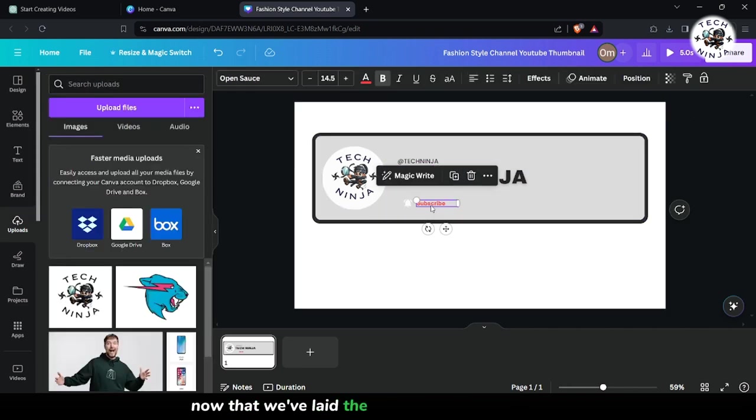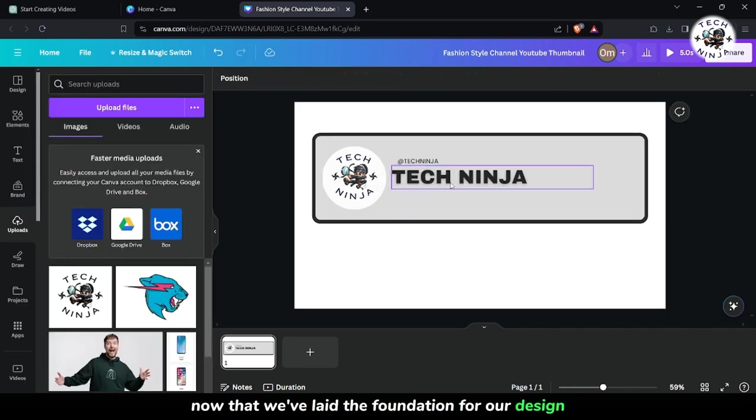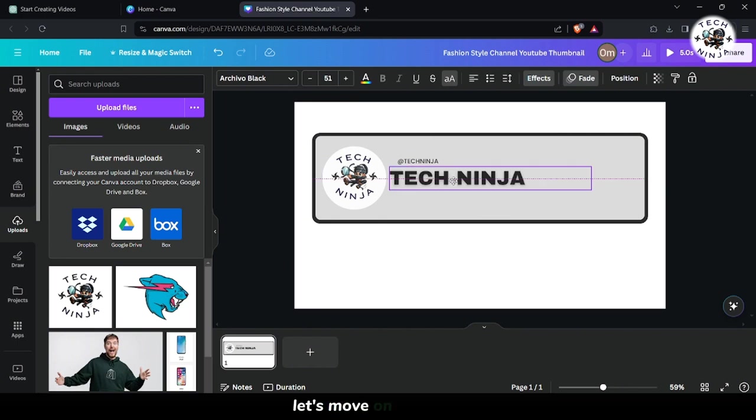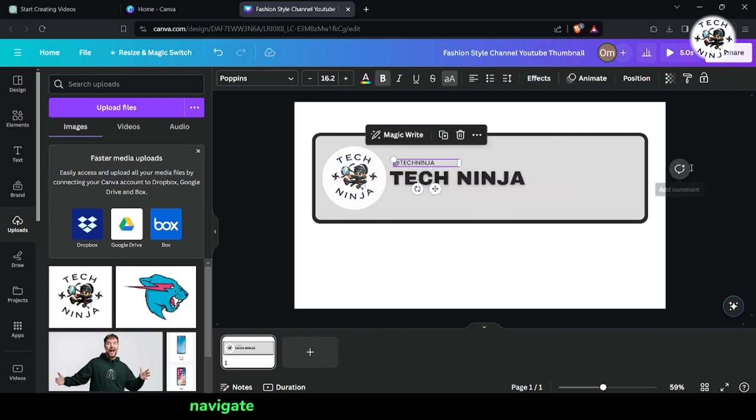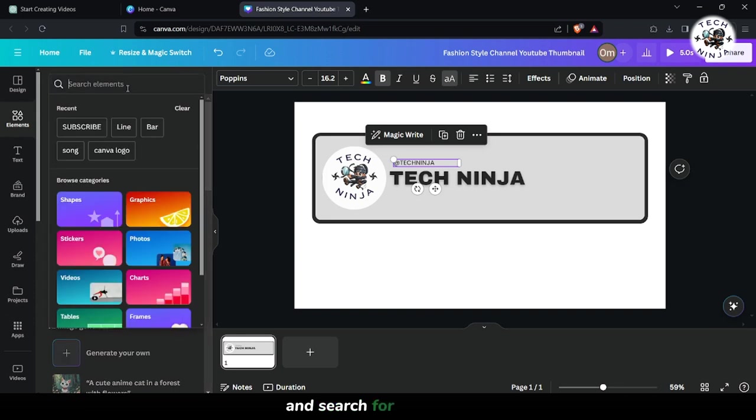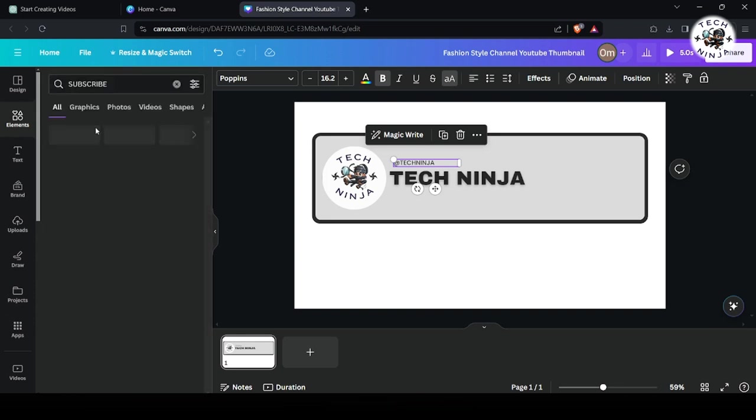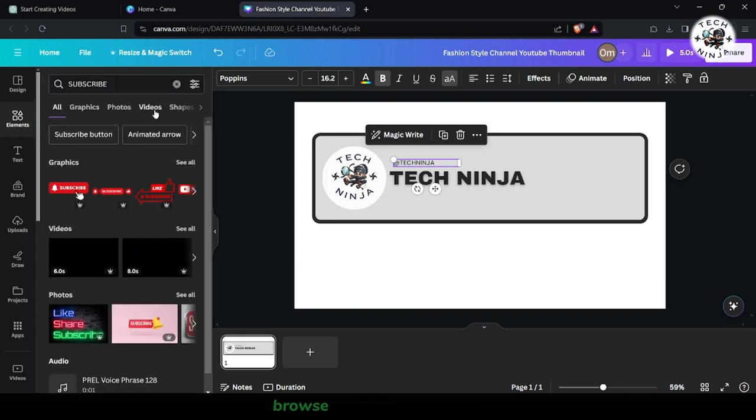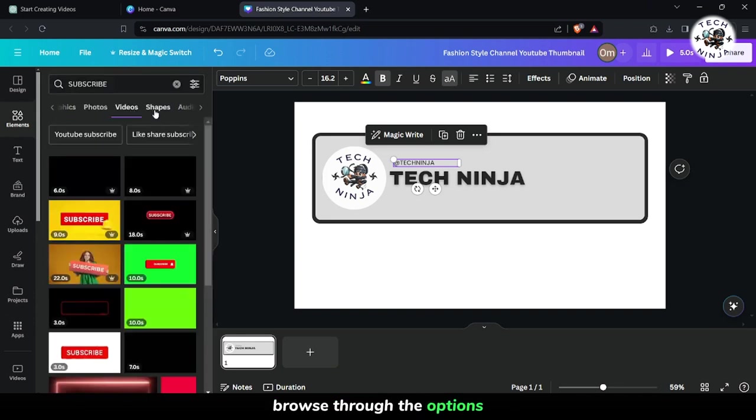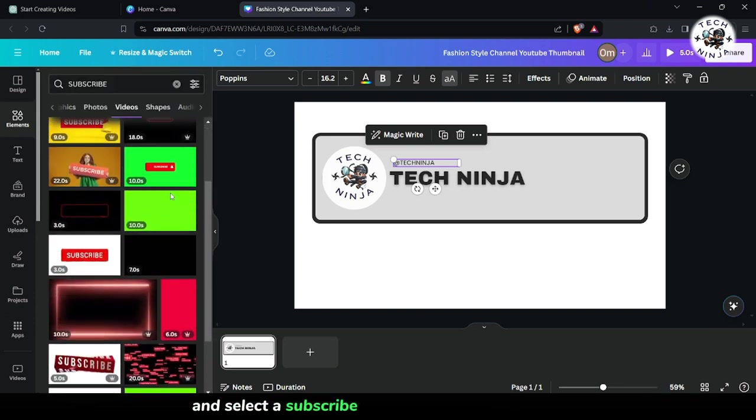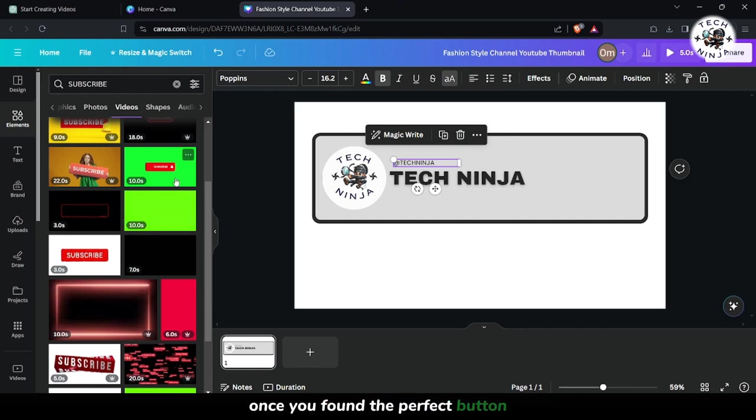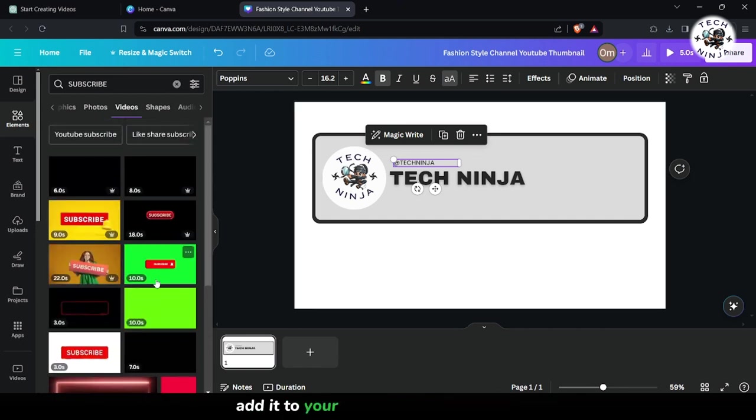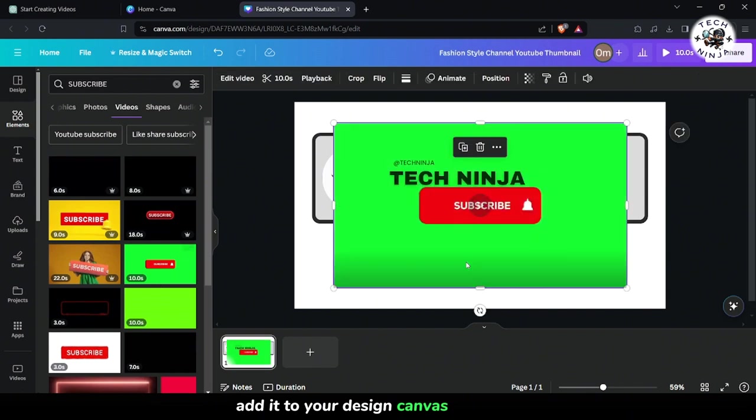Now that we've laid the foundation for our design, let's move on to step 2. Navigate to the Elements tab on the Canva toolbar and search for Subscribe. Browse through the options and select a subscribe button that resonates with your channel's theme and vibe. Once you've found the perfect button, add it to your design canvas in step 3.